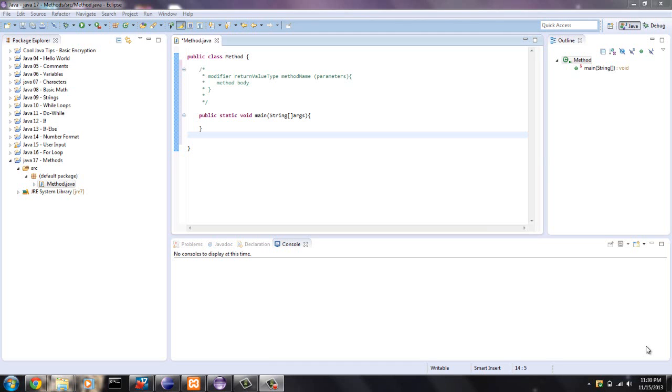Hello guys, this is Mike from mcprogramming.org. Today I'm going to show you how to write a basic method.